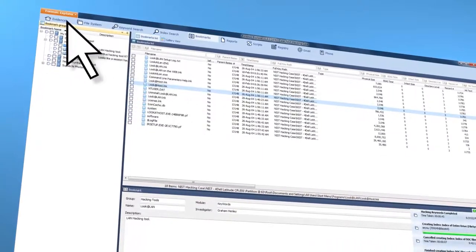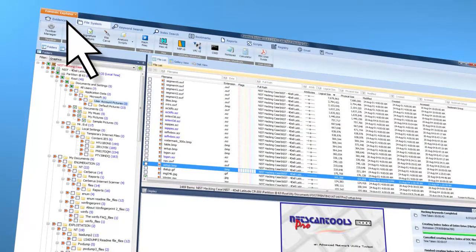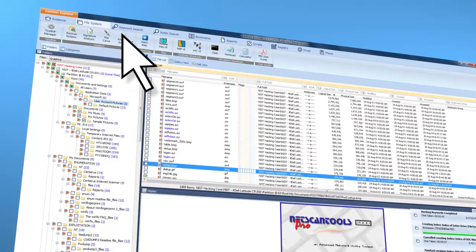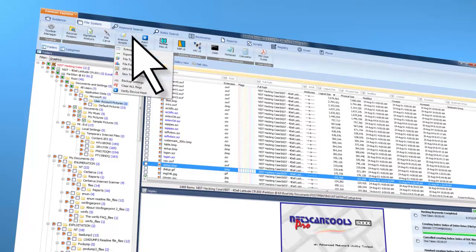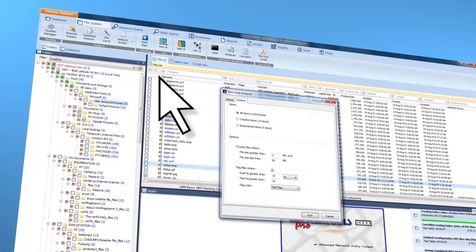Now you can access a ready-to-use scripts library, which includes over 300 data carving scripts, skin tone and entropy analysis, metadata extraction, and more.